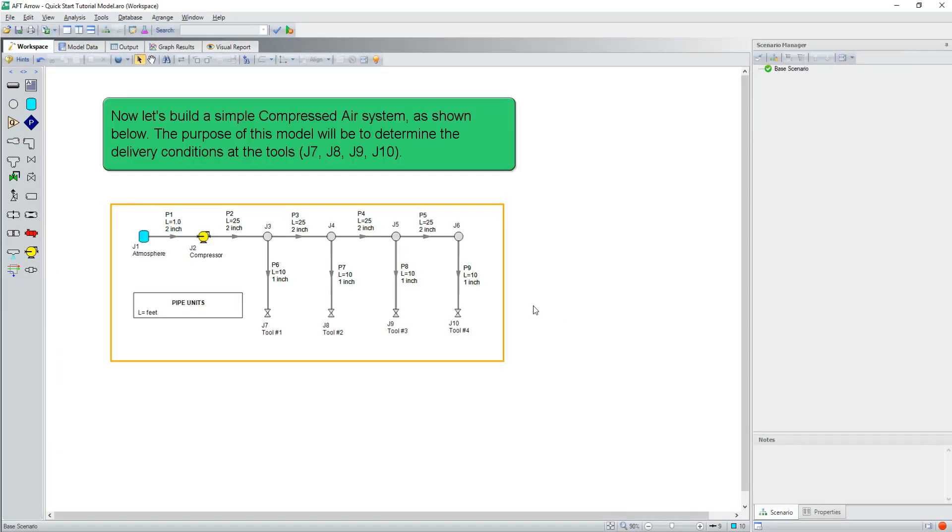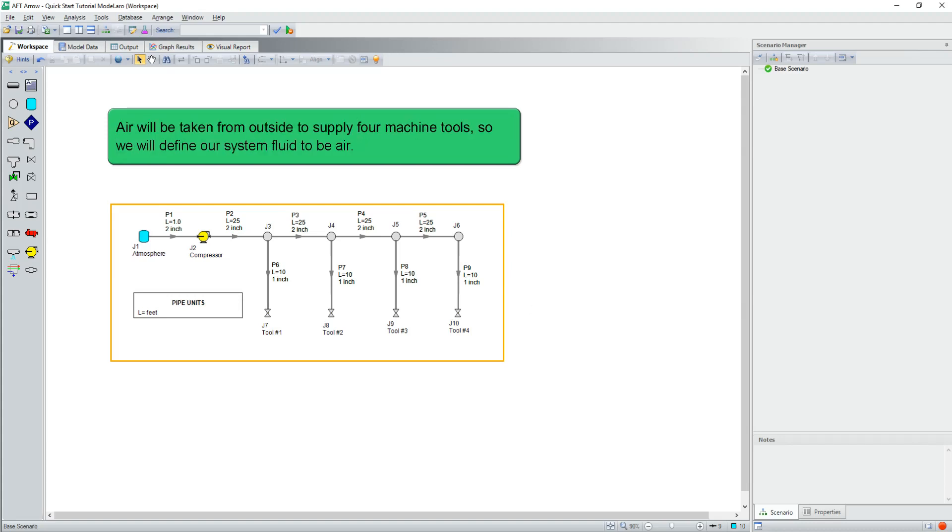Now, let's build a simple compressed air system as shown below. The purpose of this model will be to determine the delivery conditions at the tools, junctions 7, 8, 9, and 10. Air will be taken from outside to supply four machine tools, so we will define our system fluid to be air.